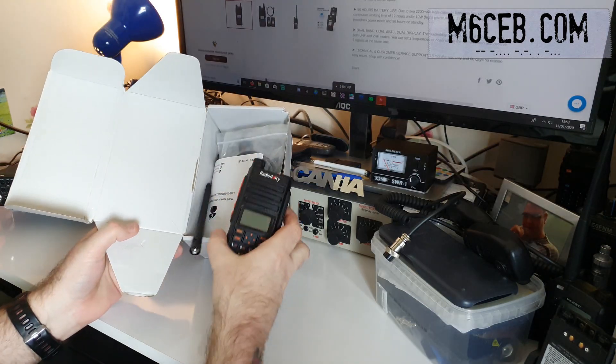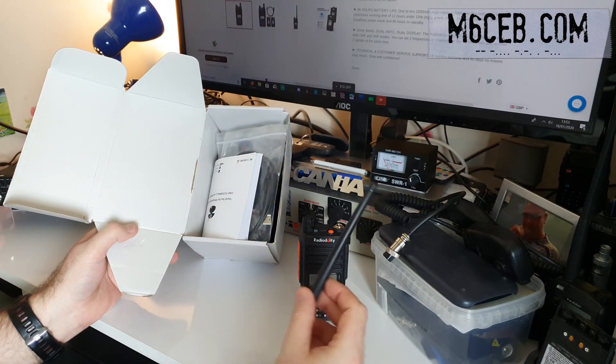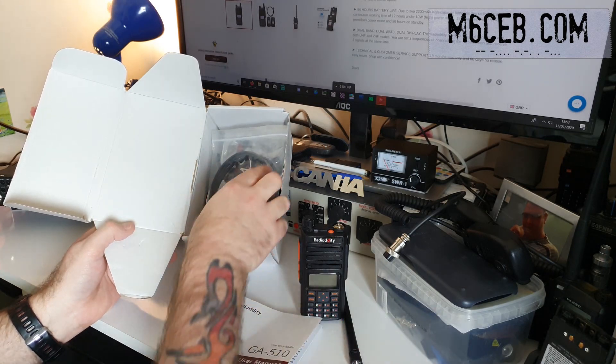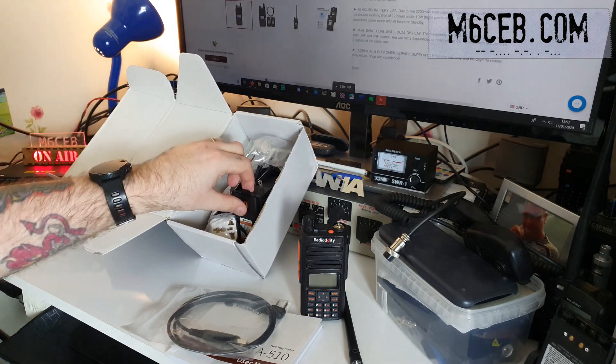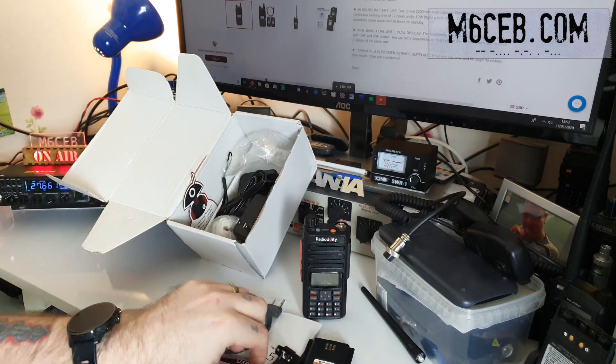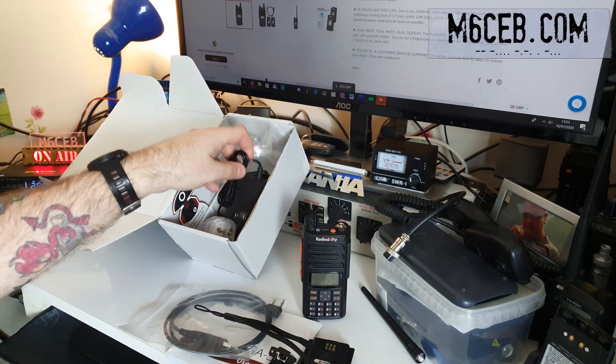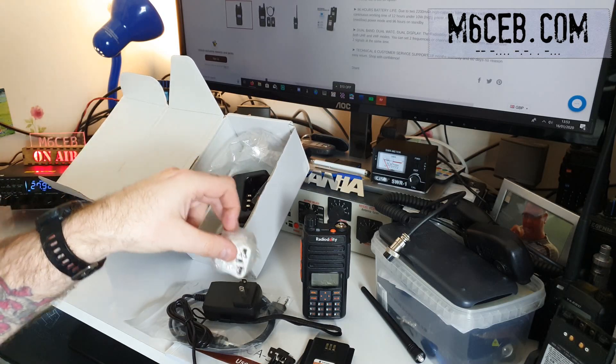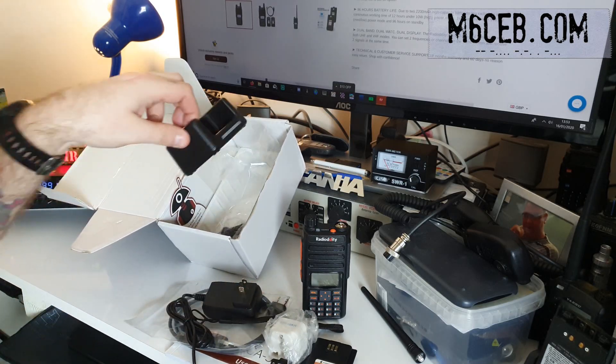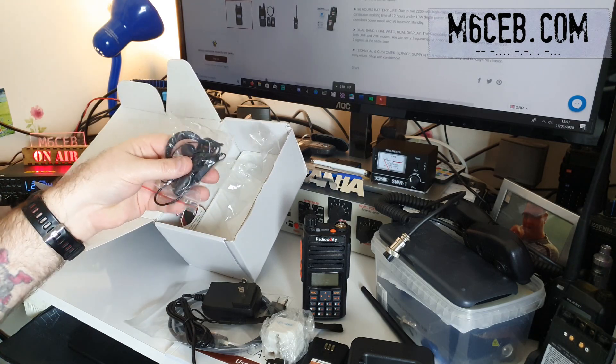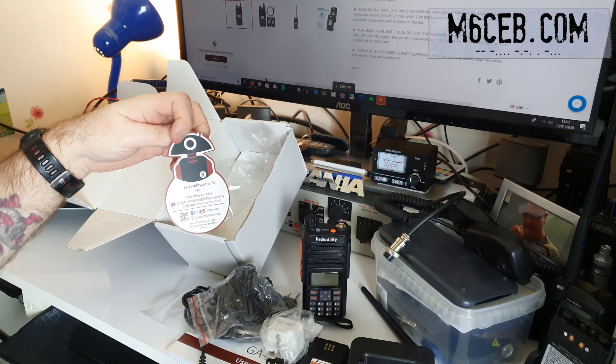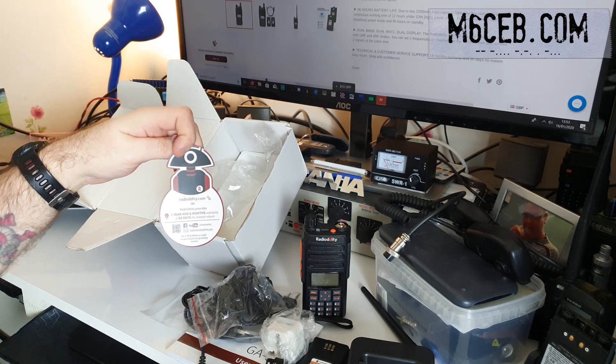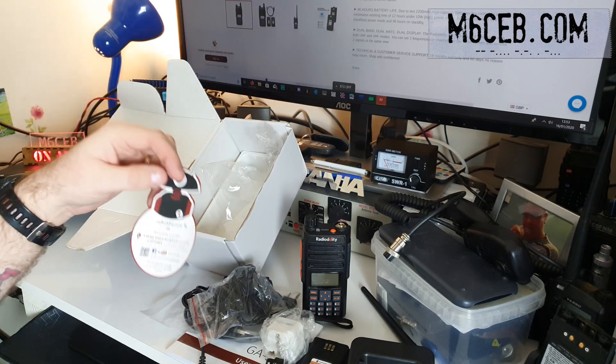So let's have a quick unboxing of it, see what you get in the box. We get the radio, a female antenna, the manual, the programming cable, the spare battery, the belt clip, the lanyard. I got the American style plug, but they did send me the adapter for it. The charging base, the earpiece, and the warranty card, which is an 18 month warranty with a 60 day no reason return. So if there's any problems at all or you just don't want it, you know you've got 60 days there.